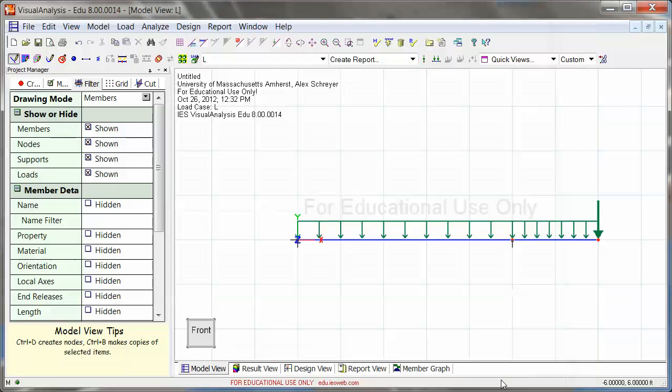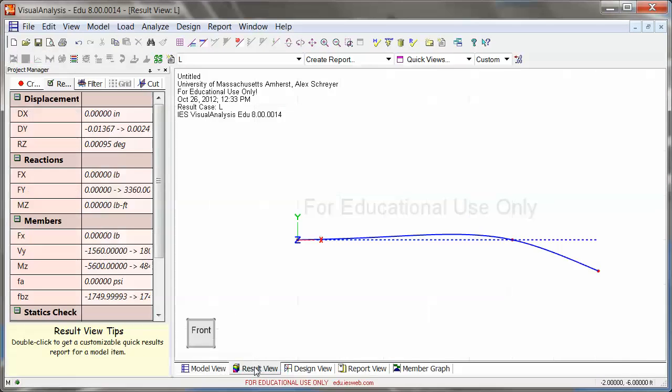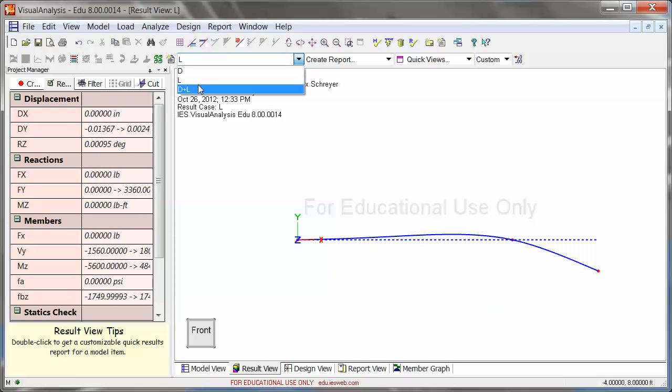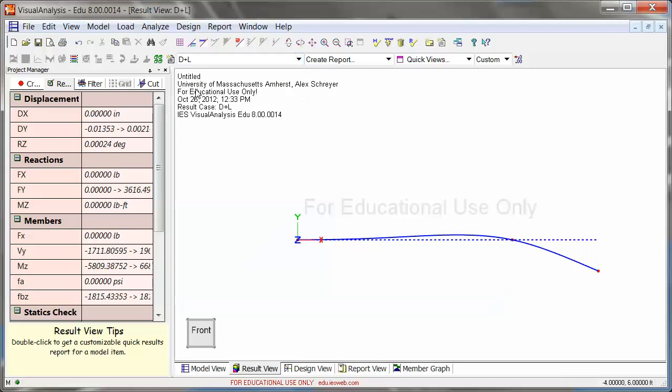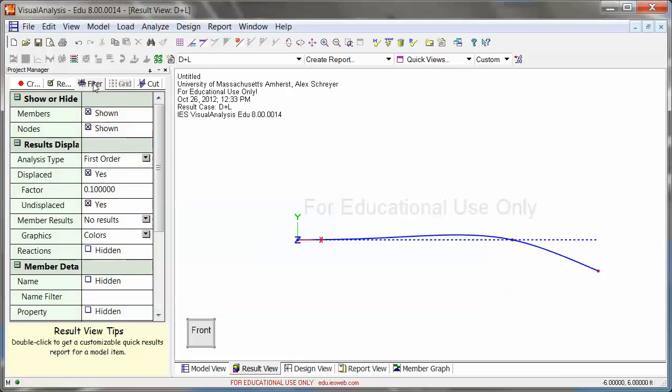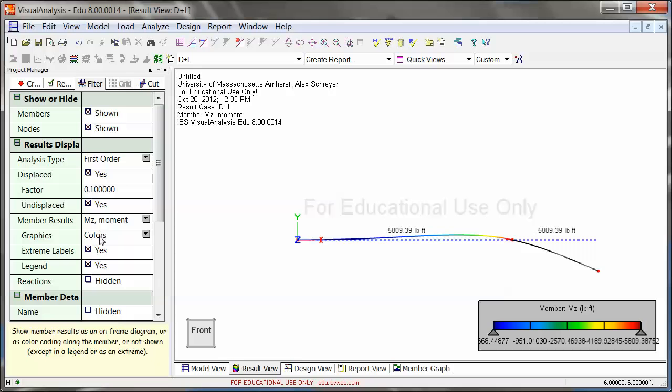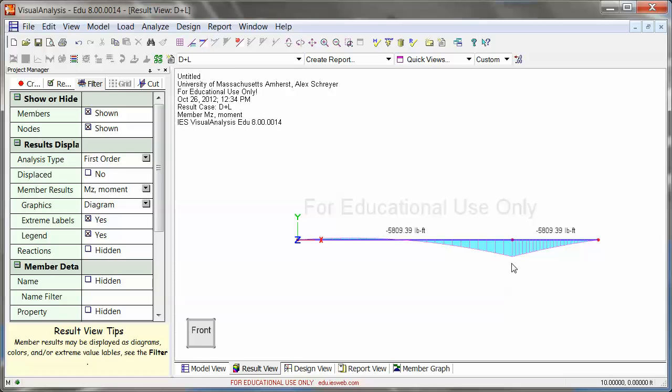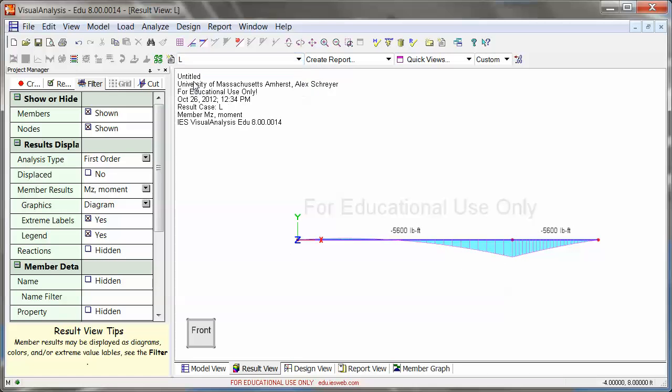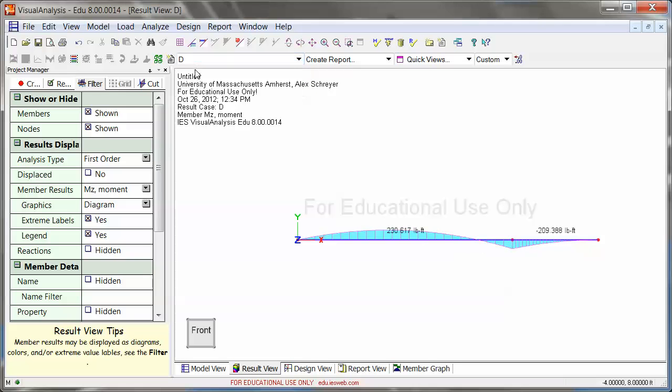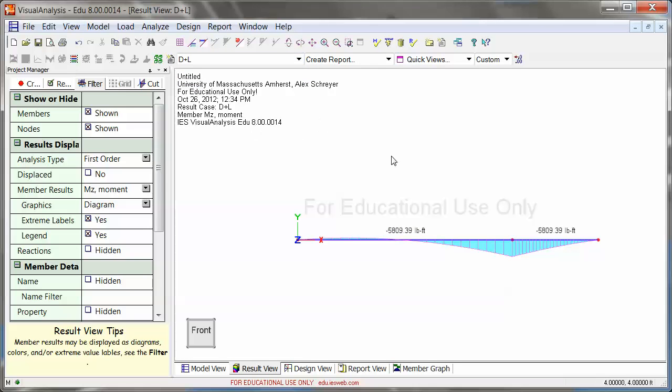And then when I click on close right here, I need to reanalyze, of course. But when I do that, now I do have the option of a dead plus live analysis. And I do get my deflected shape and all the results will be reflecting this. So if I go to my moment, for example, right here. Now this is dead plus live. There's live only. And there's dead only.